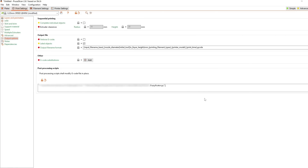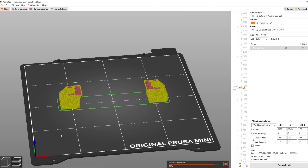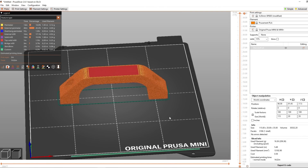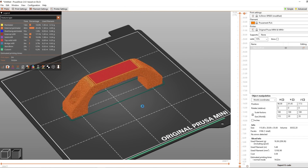For example: -resolution 0.4 -lower_surface 0 -setmax 0.4. Just keep in mind that if you add a parameter you'll have to provide a value, otherwise you'll get error code 9009. If you get error code 2 when running, there is most likely a problem with your paths. You can now slice your model as you normally do. In PrusaSlicer and OrcaSlicer the script will run when you save the G-code; in Bamboo Studio it runs when you hit Slice.